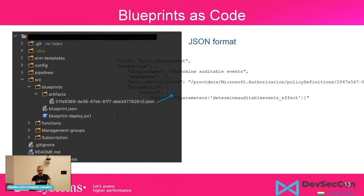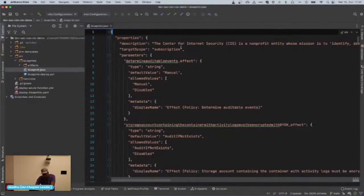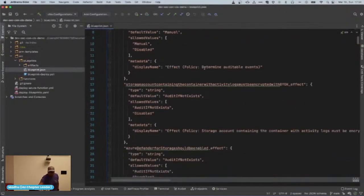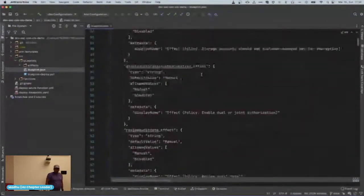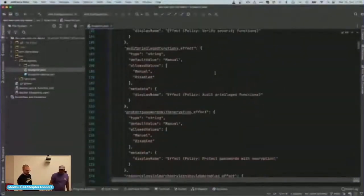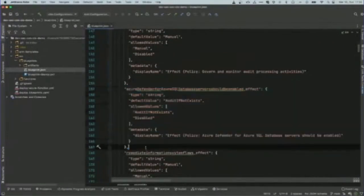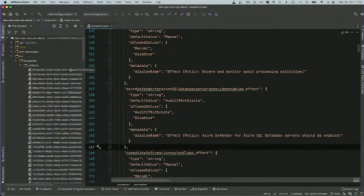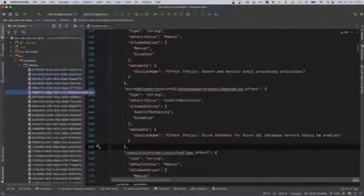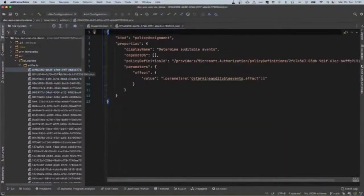In the next demo, we'll see how to store these policies as code and how to deploy them. There is a blueprint parameter definition file called blueprint.json, where you can store the properties of every single blueprint policy you want to assign later on. However, this alone is not enough, because these are just parameter values — not the exact policies to assign to a specific Azure resource. To do that, we set up policies as artifacts. Each policy is a separate JSON file stored under the artifacts folder, so they can be managed and deleted individually.